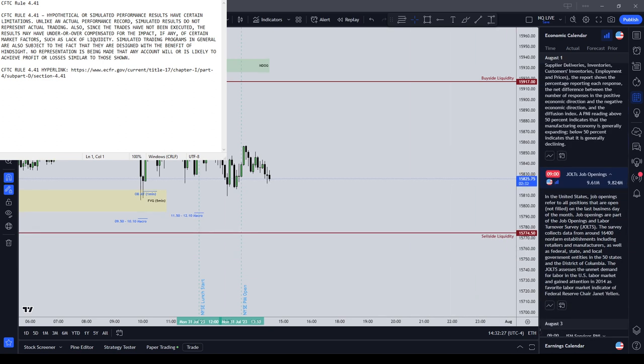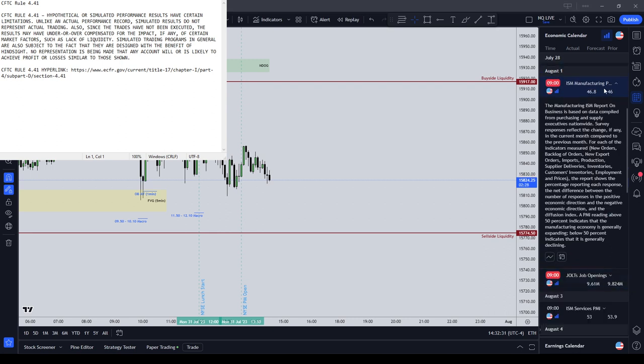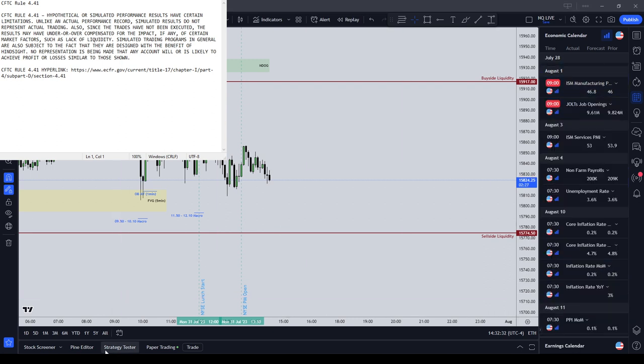Tomorrow, which is Tuesday August 1st, due to the economic releases, I would wait until at least New York lunch, maybe New York PM session.